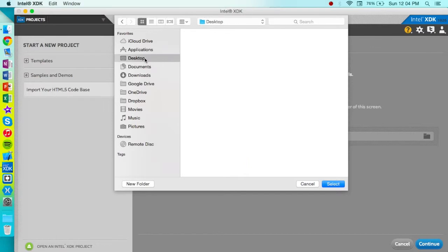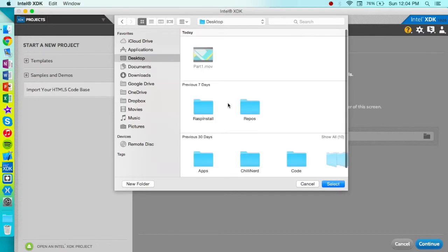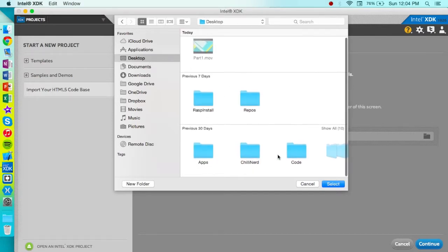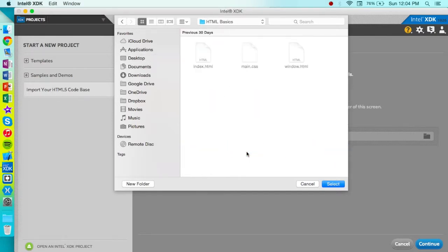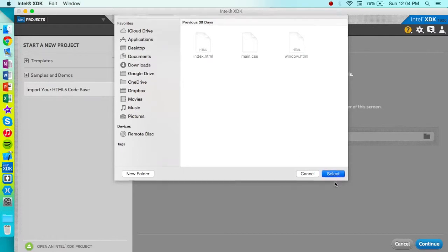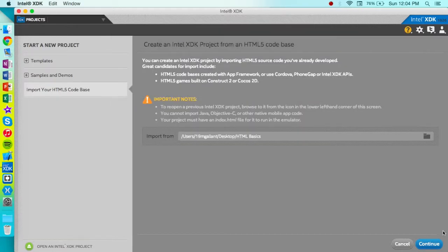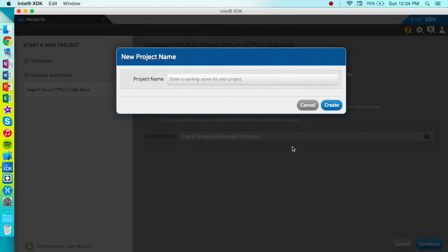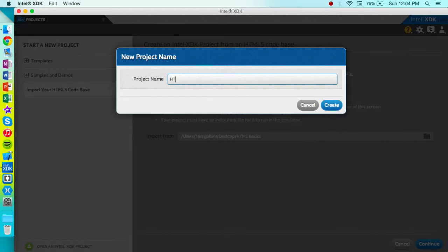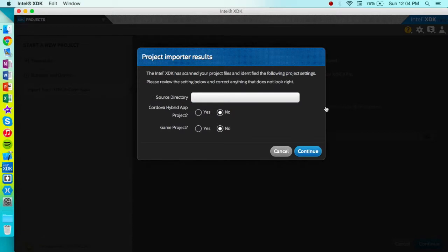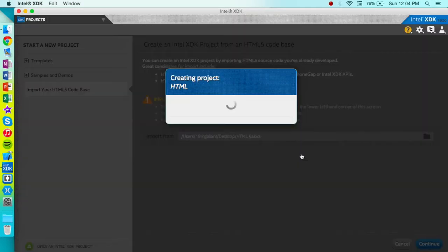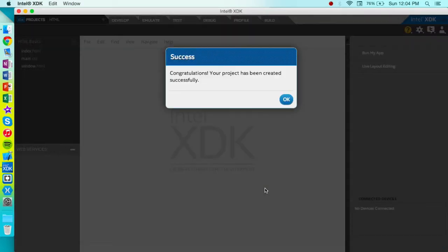I'm going to go to my desktop and grab that folder. And we're going to go ahead and hit continue, enter a name. I'll just name it HTML, just HTML. Create. And you can just leave all this stuff defaulted unless you intend on making some advanced things.